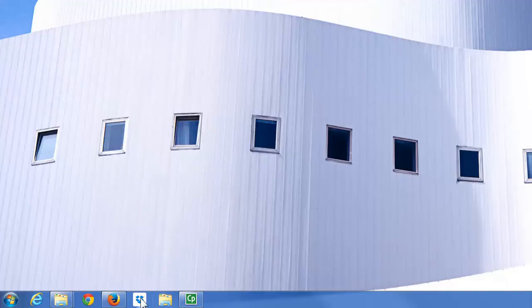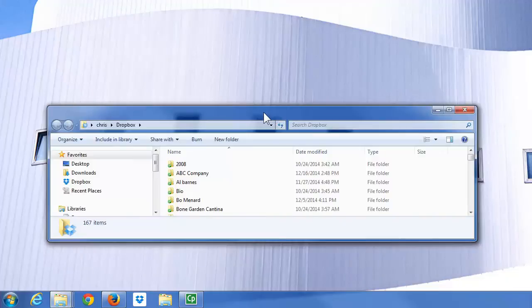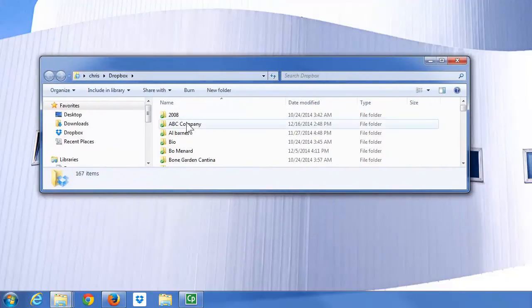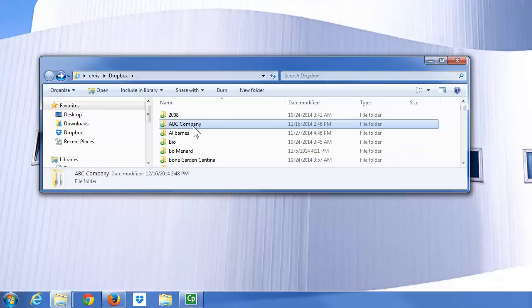I'm gonna open up my Dropbox account. This is something that can't be directly added to the taskbar. After I open up Dropbox, I'm always using this ABC folder. It has two Excel files in it.